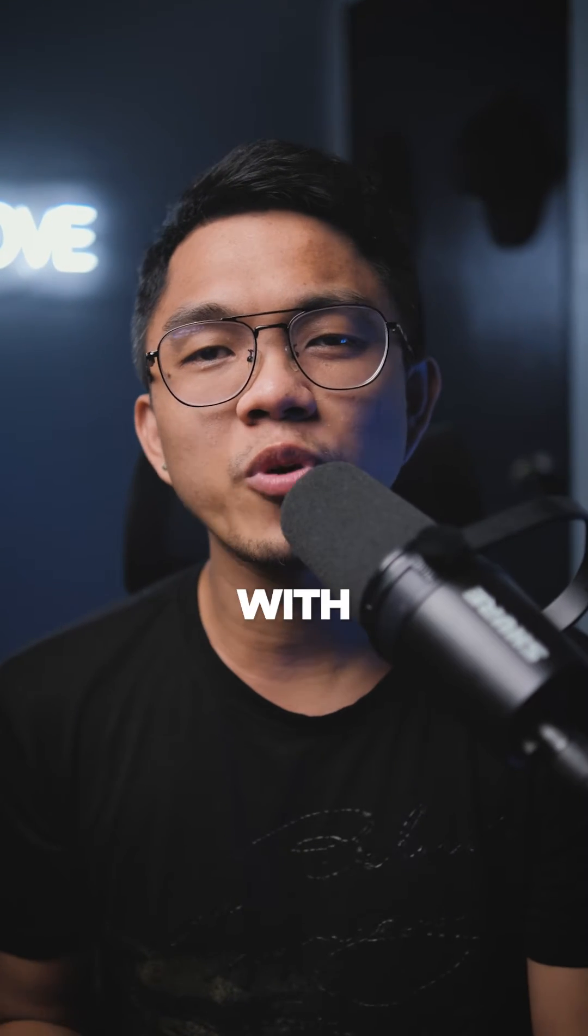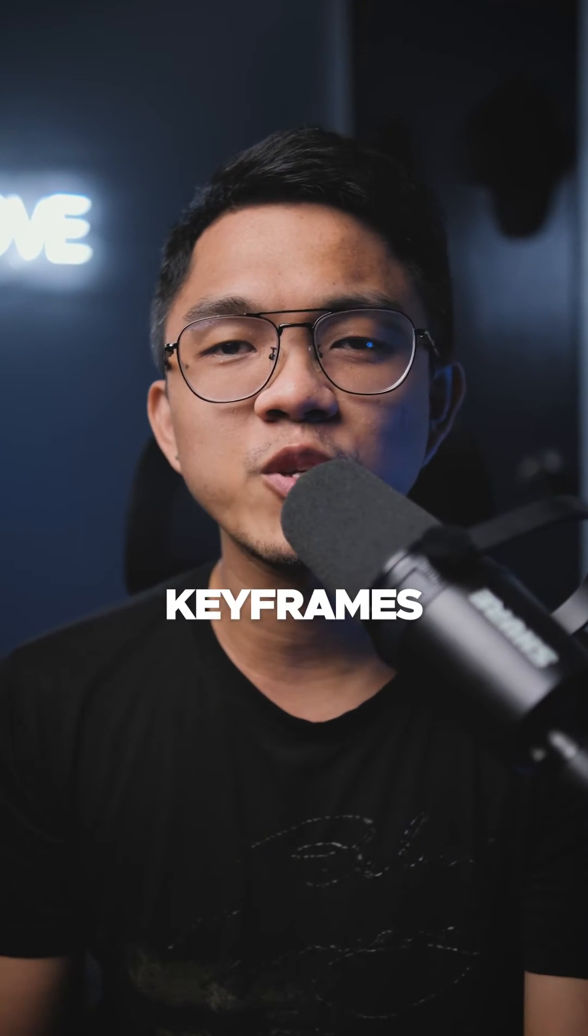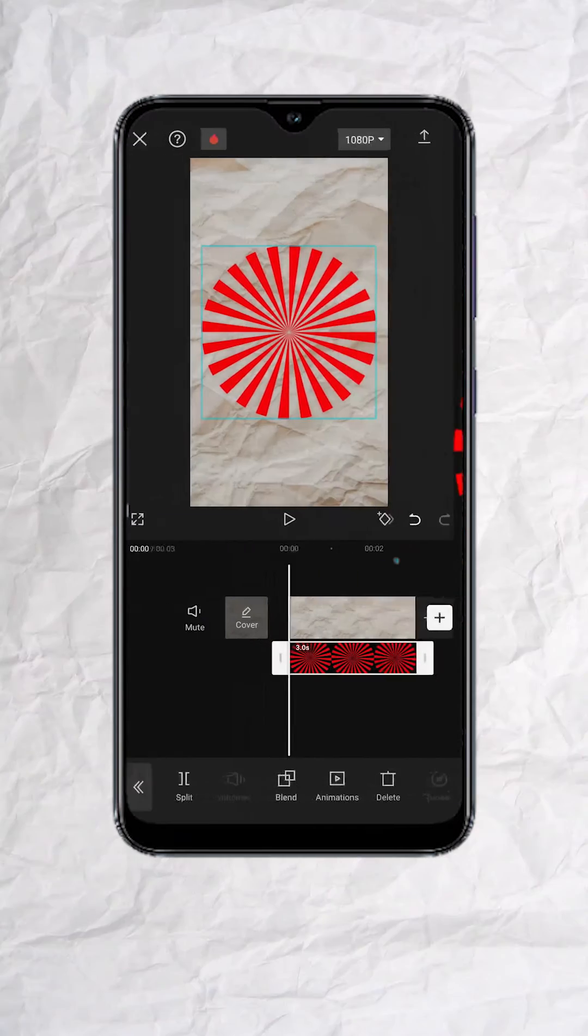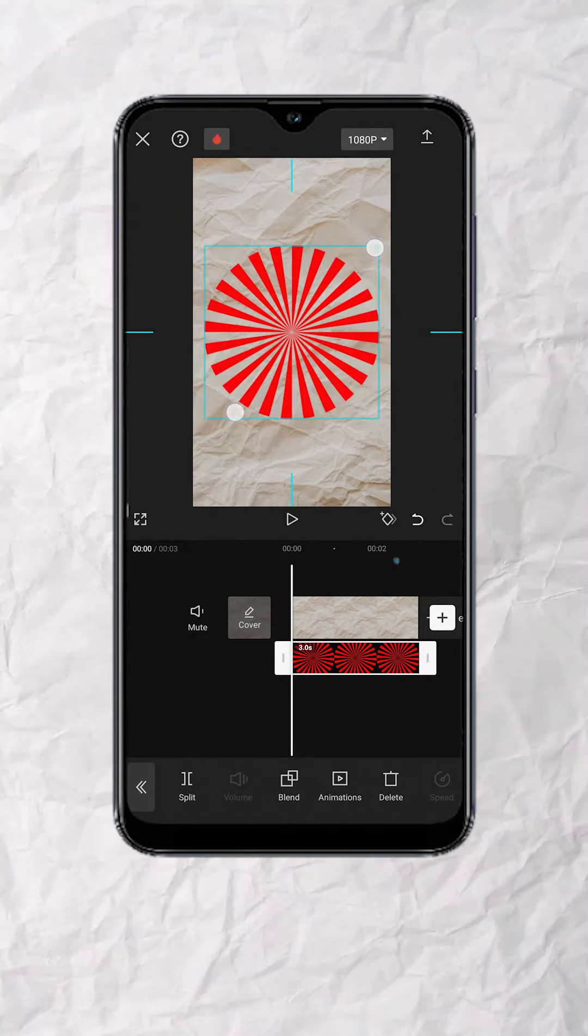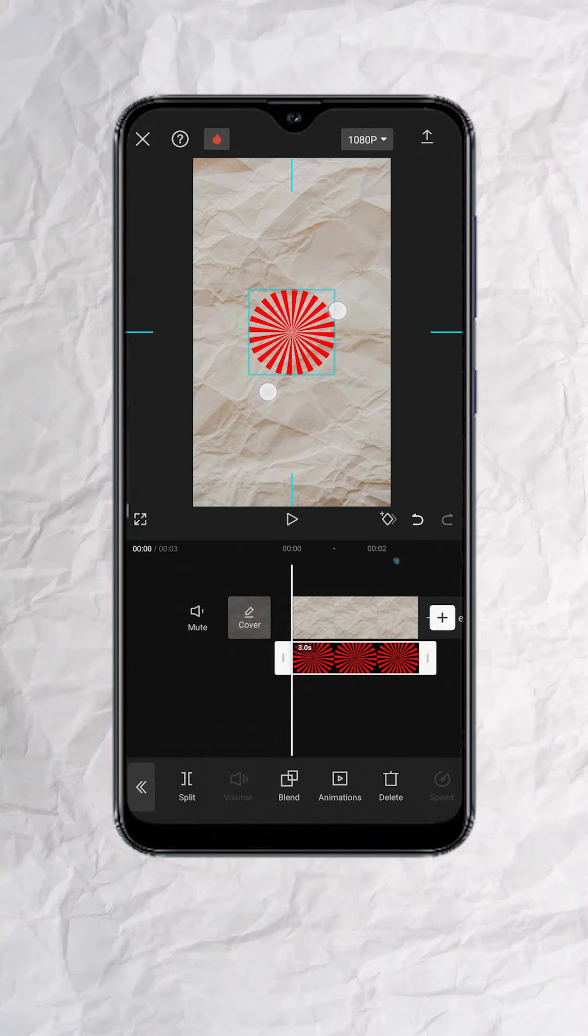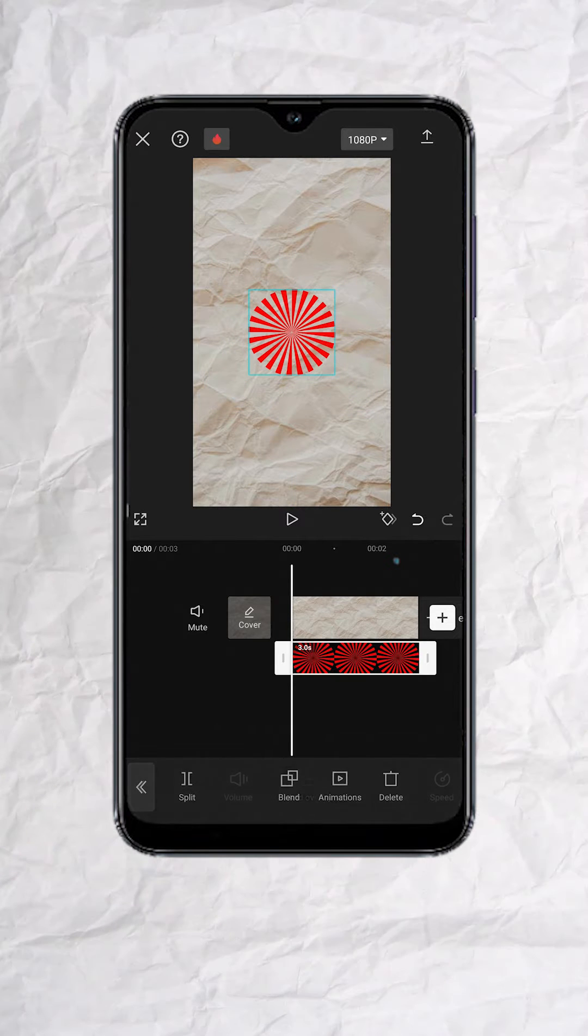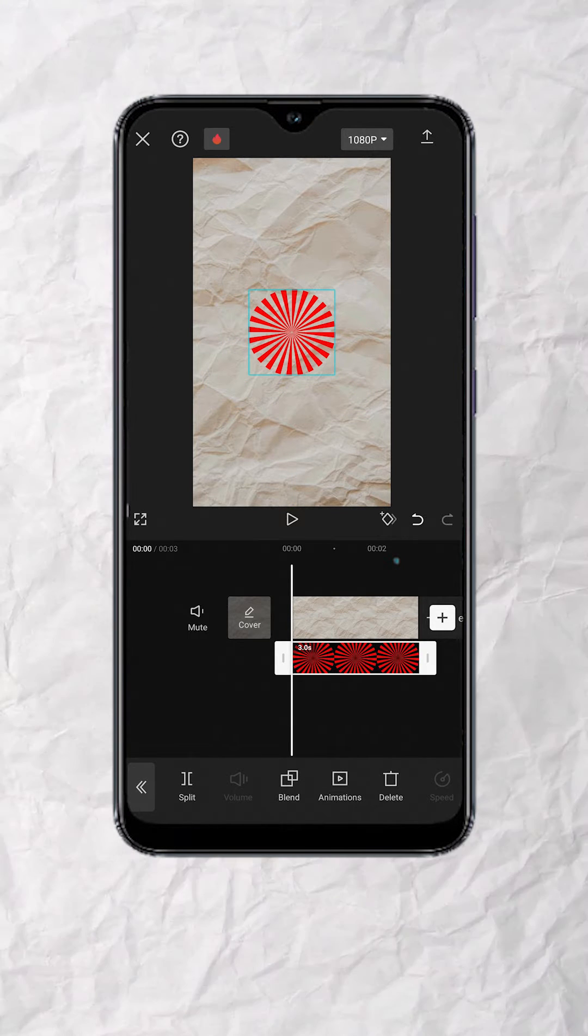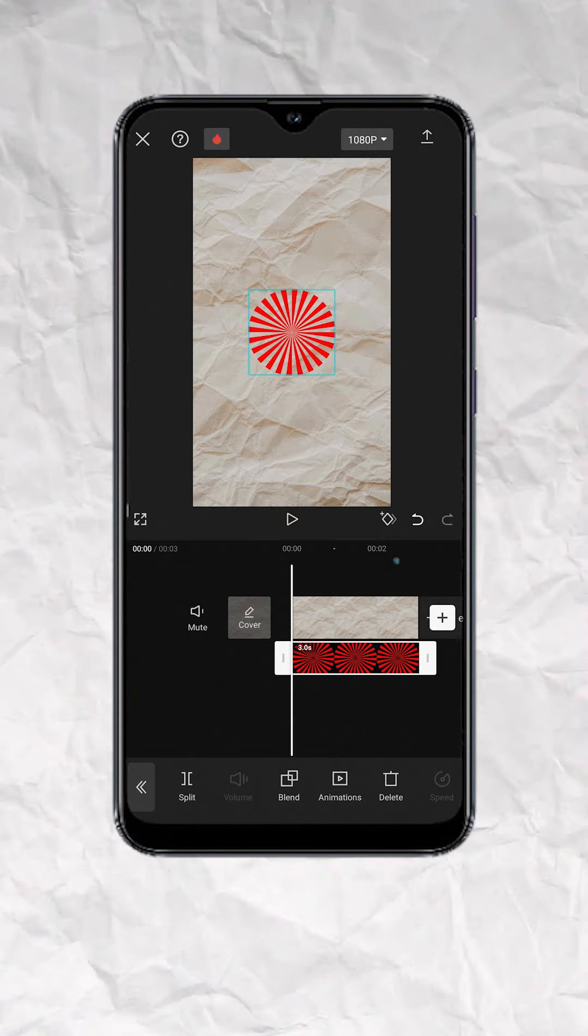Make any object move with keyframes using CapCut and its frame. First example, we'll make this circle with rays spin. To do that, let's tap on the object track.